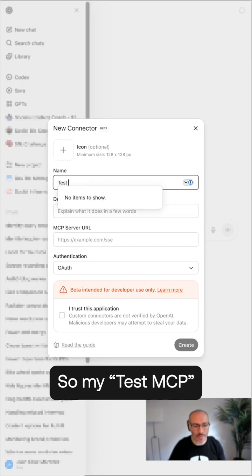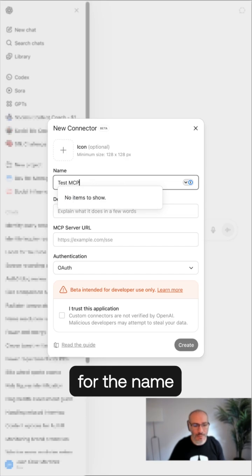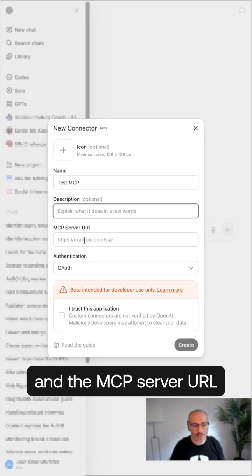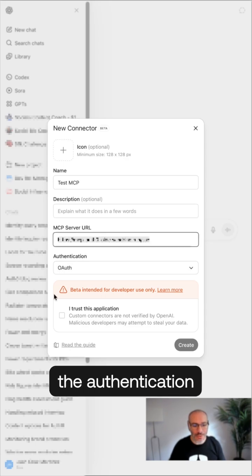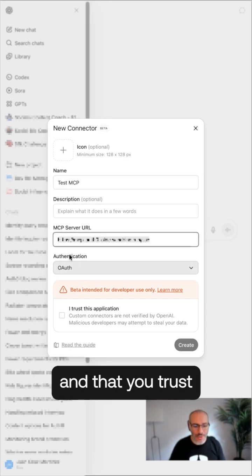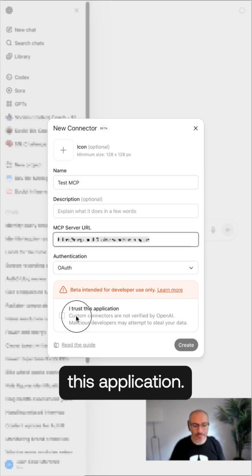So my test MCP for the name, we can provide description, an optional icon and the MCP server URL. Make sure the authentication is off and that you trust this application.